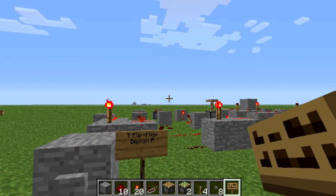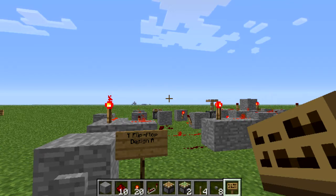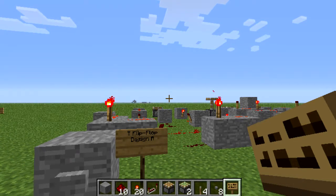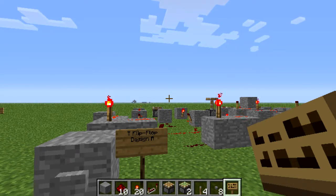Hey everybody, welcome to Redstone for Blockheads. It's pretty much a double feature today because I've got a second video for you, and now we're moving right on to T flip-flops.